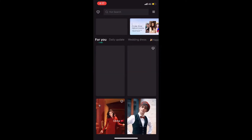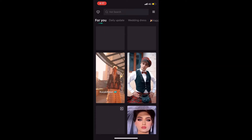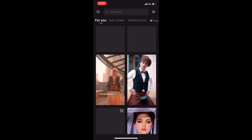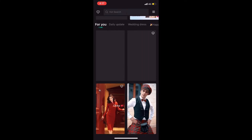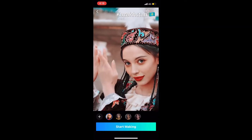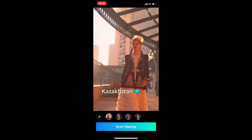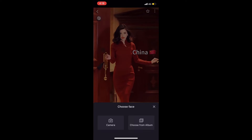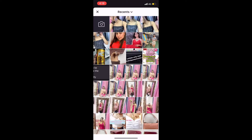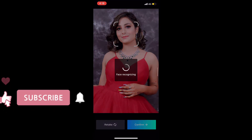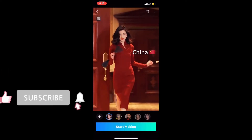You have to pay a 150-rupee weekly subscription. Once you get the subscription, you will get a lot of options to choose which nationality you want. The most famous one is right here. Click the plus button on it, choose any photo from your gallery, and click confirm.